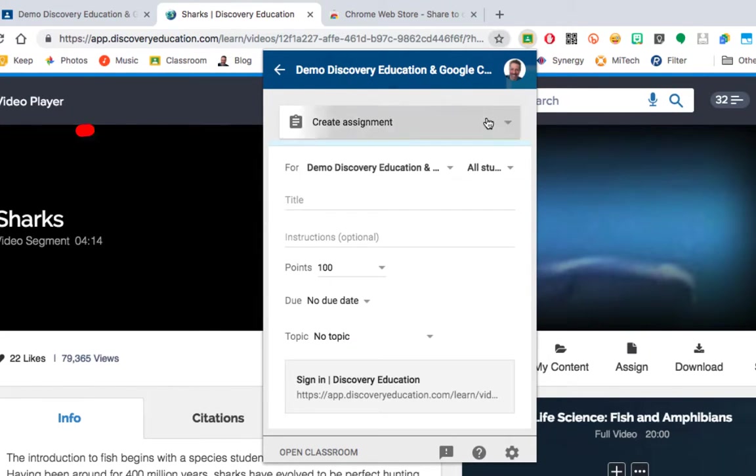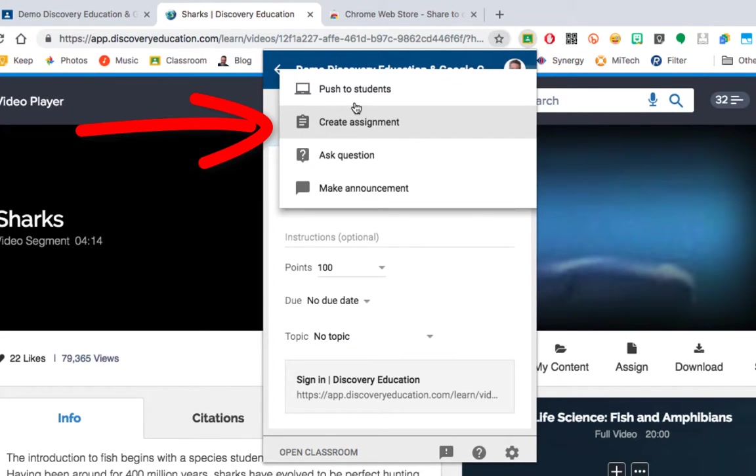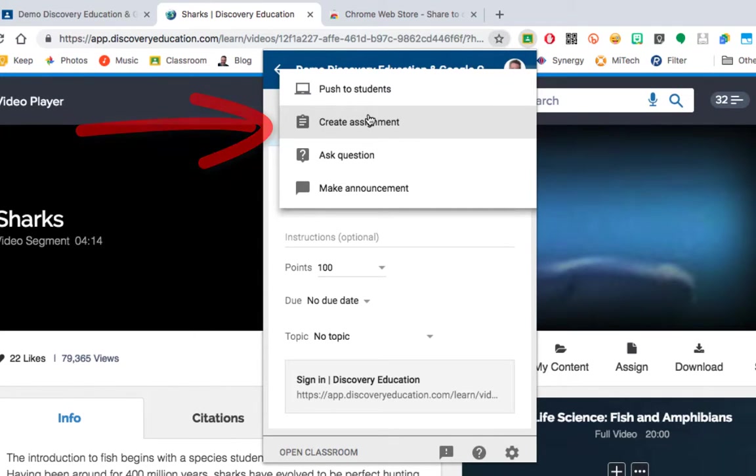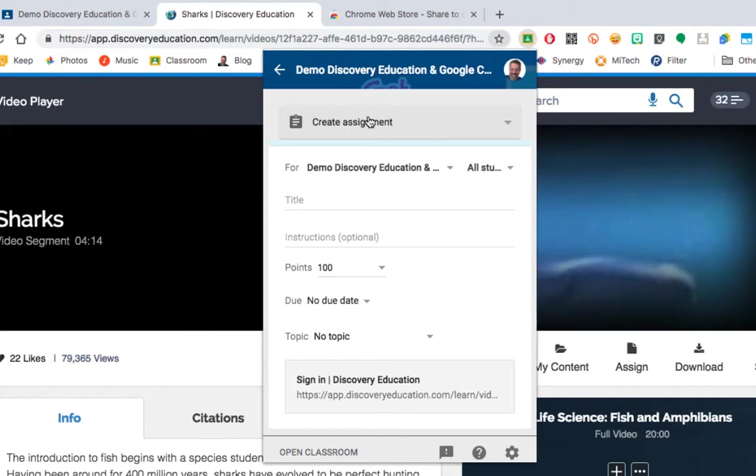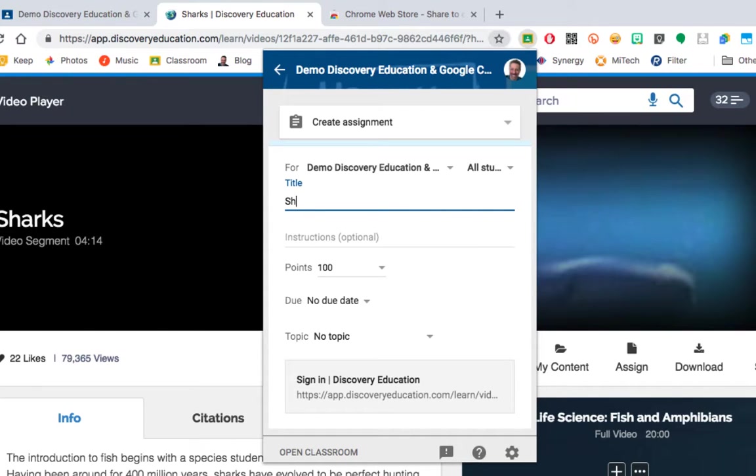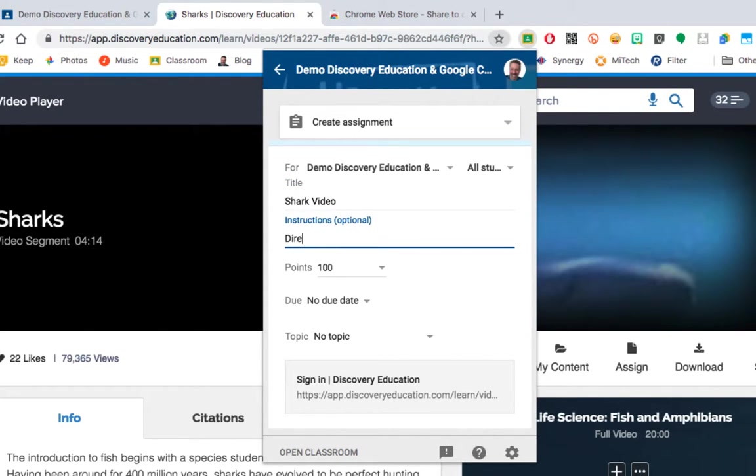This first box gives me the options of pushing or creating an assignment. I'm going to create an assignment, fill in my title, any description, so if you have directions or steps you want them to do.